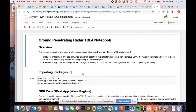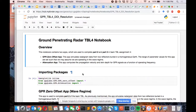Before you do a GPR survey, you need to check how much you can see. If you've got low conductivity and high electrical permittivity, you probably have good depth of investigation. Frequency is something you can choose — the central frequency of the wave, like a source waveform.